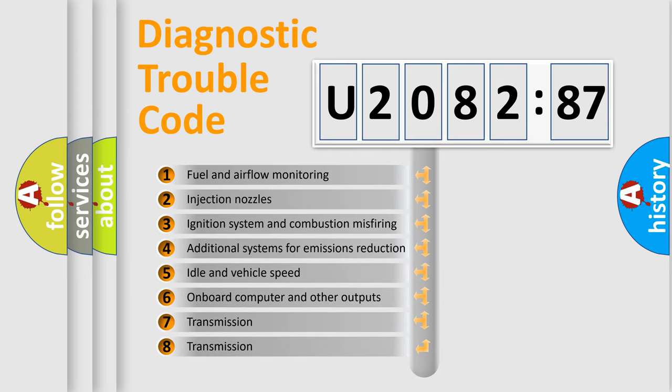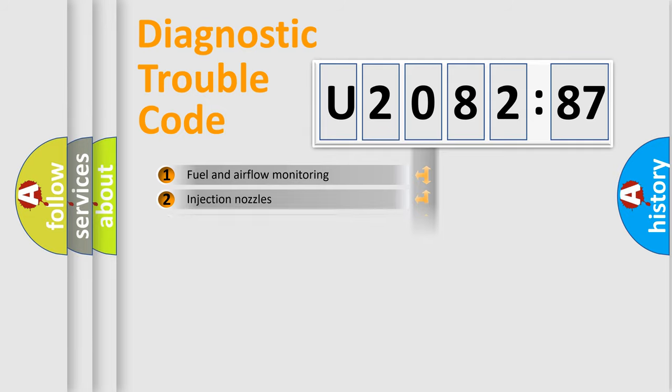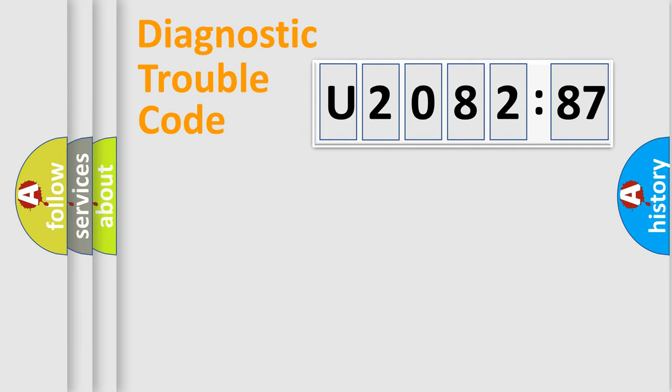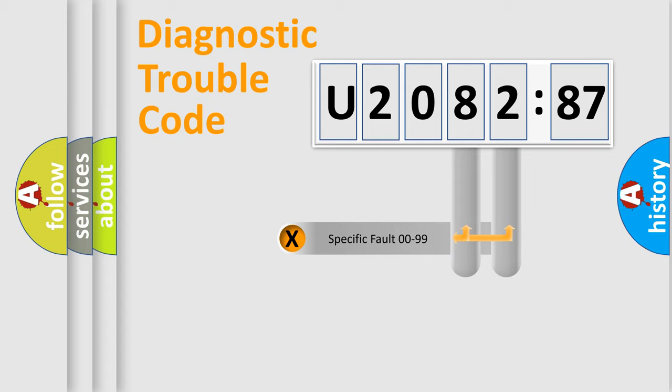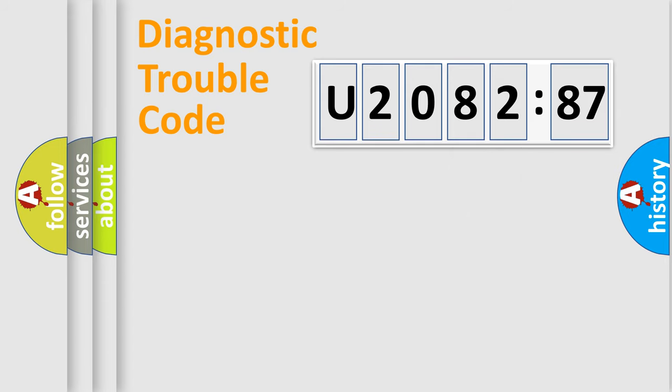The third character specifies a subset of errors. The distribution shown is valid only for the standardized DTC code. Only the last two characters define the specific fault of the group.